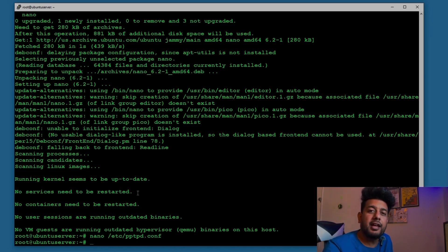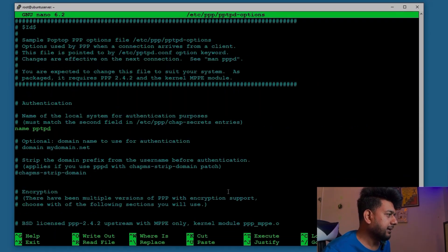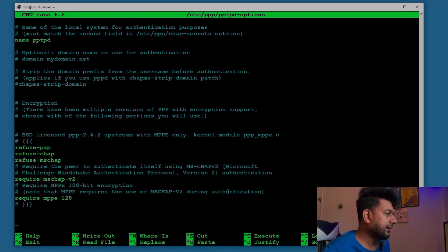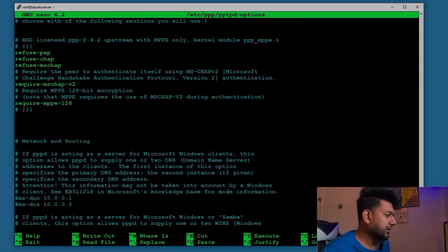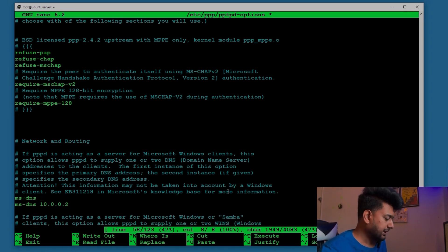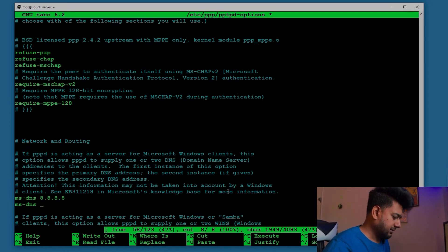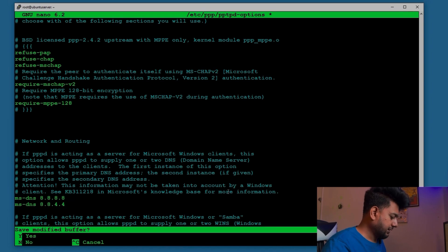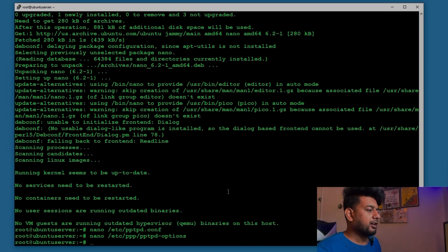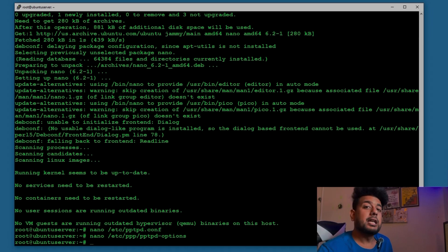In the next step we set the DNS server names for the clients. Open the file /etc/ppp/pptpd-options. The server name is pptpd — that's fine. Find the ms-dns entries and set them. I'm going to use Google's DNS servers: 8.8.8.8 and 8.8.4.4. Press Ctrl+X to save. If you have your own DNS server you can use that instead.